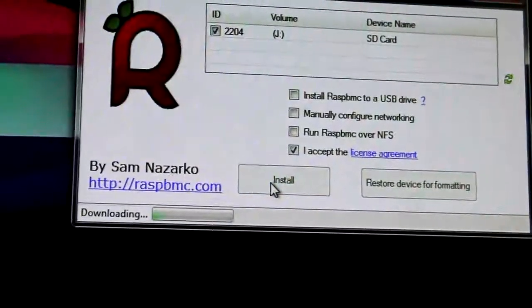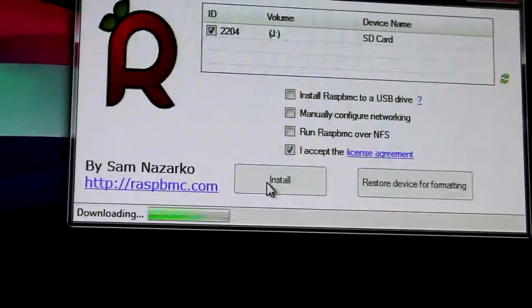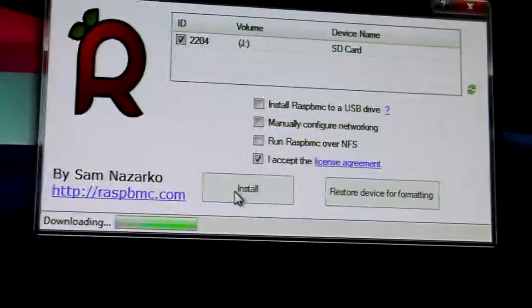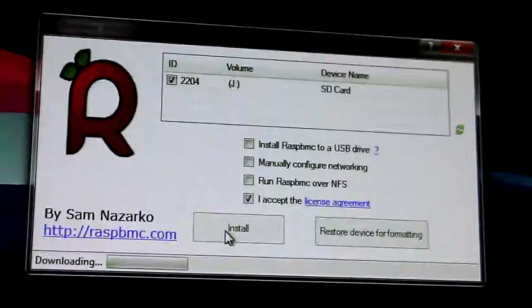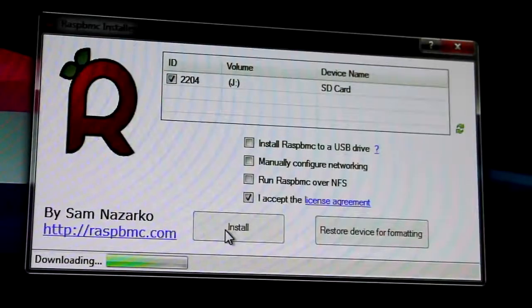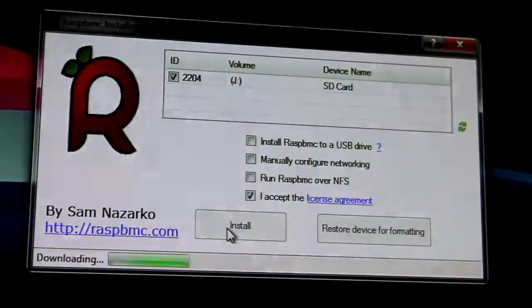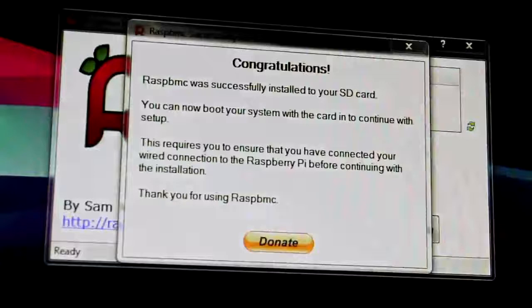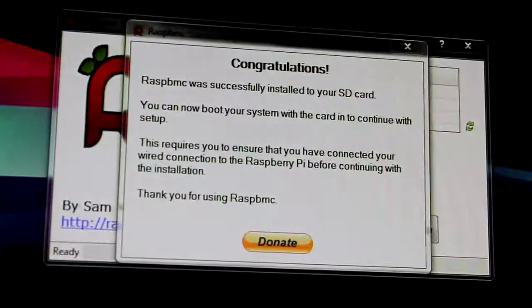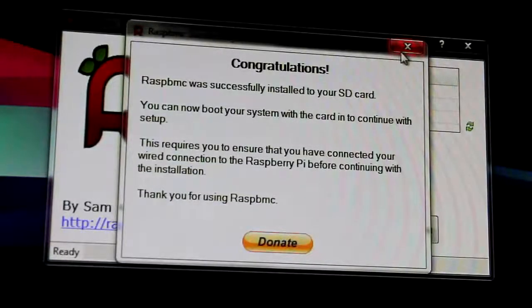Now this will start downloading the Raspbmc files. After it's done that, it will say that it's successfully installed onto your SD card.